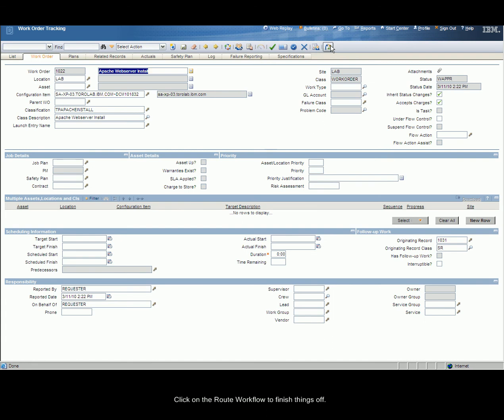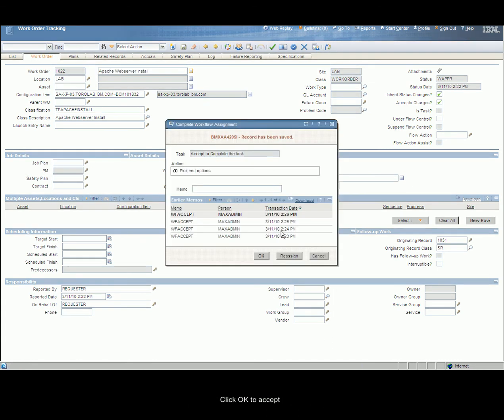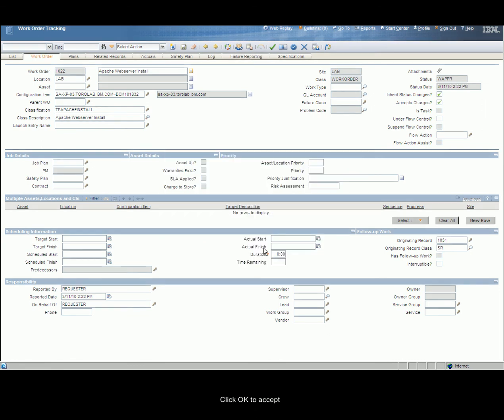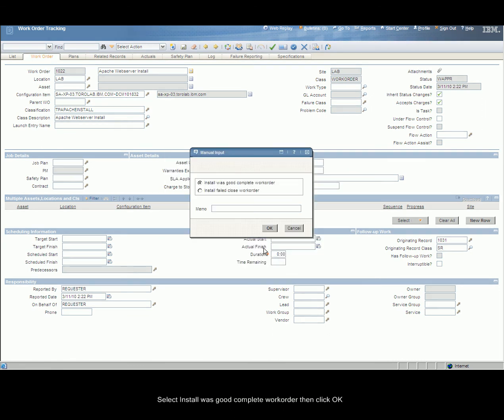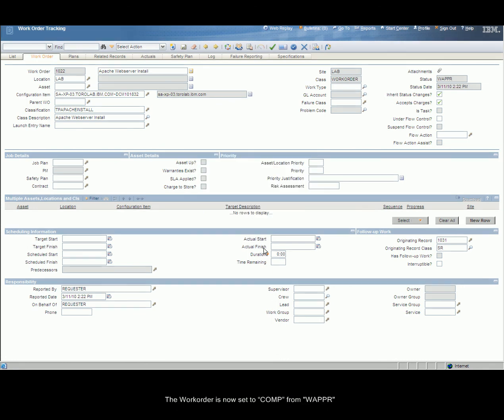Click on the Root Workflow to finish things off. Click OK to accept. Select Install was good complete work order, then click OK. The work order is now set to complete from work order approved.